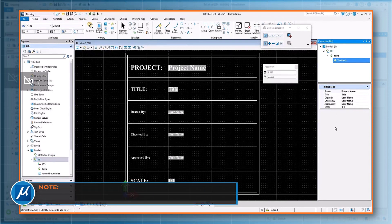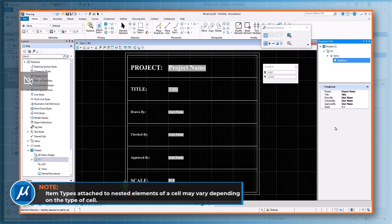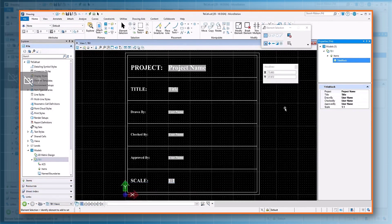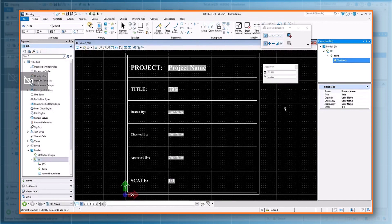Please note item types attached to nested elements of a cell may vary depending on the type of cell you choose to place, especially when placing as shared cells and parametric cells. When placing as normal graphic cells, all the nested item types are propagated correctly.